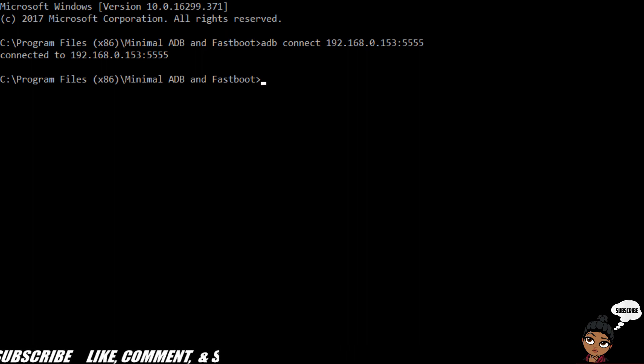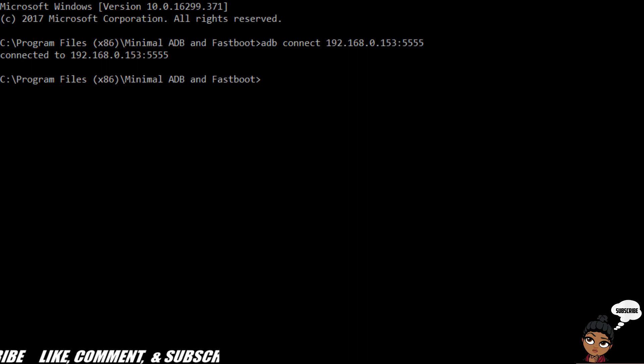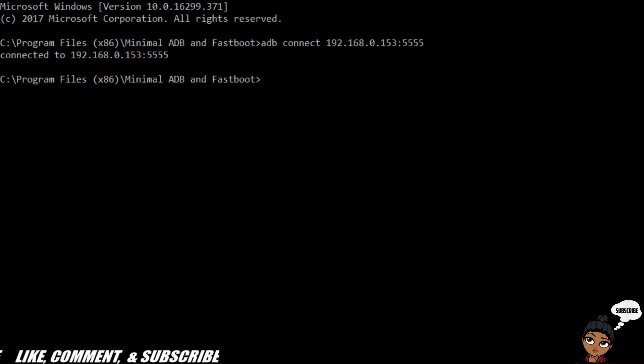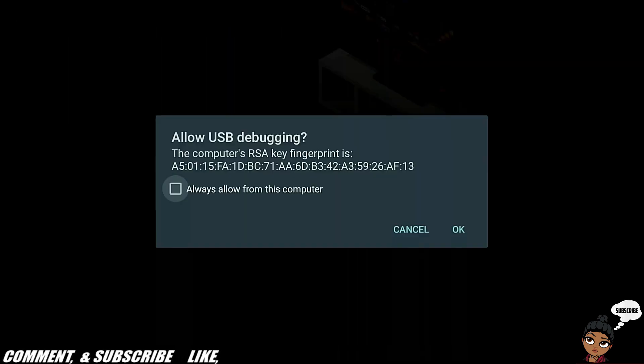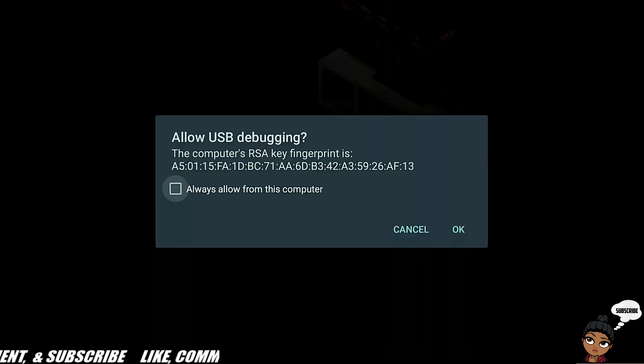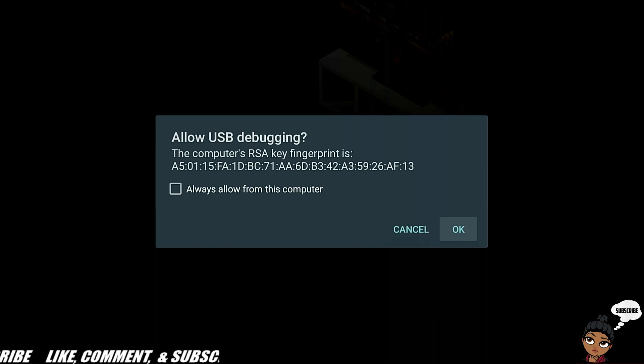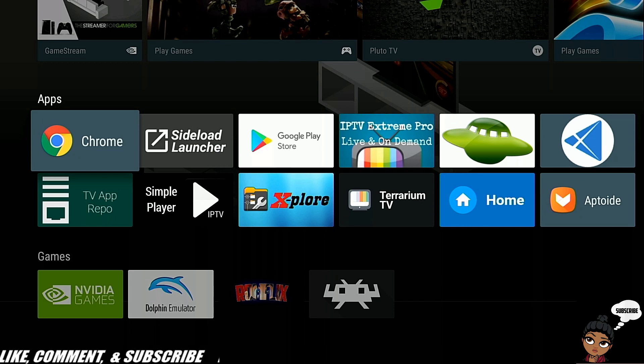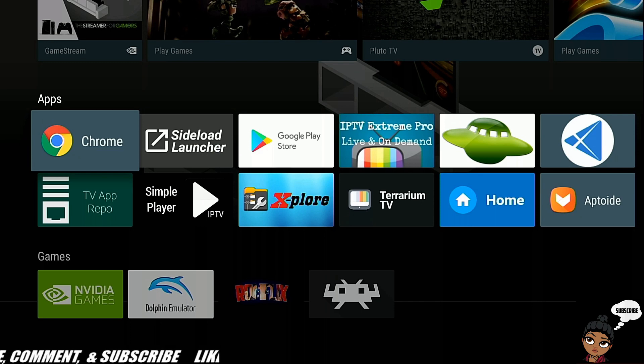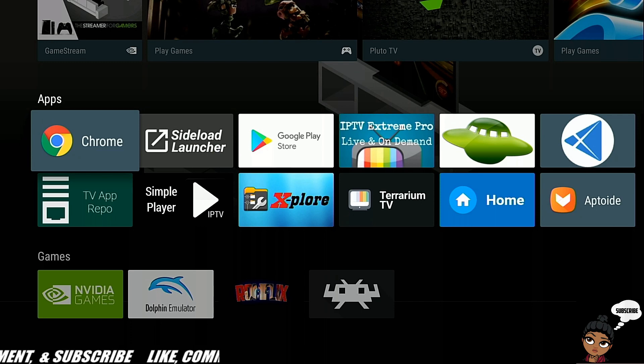When you hit enter, you'll see connected to your IP and all that. Back on your Shield, you'll see a prompt. You can hit allow - I don't do that, I just hit okay. Then we go back to the computer.